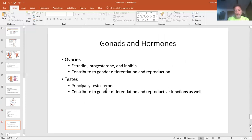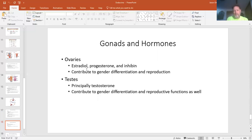The gonads and ovaries: for the ovaries, we produce estradiol, progesterone, and inhibin. This affects gender differentiation and the ability to reproduce — estrogen comes from estradiol. The testes produce mainly testosterone, which affects differentiation and the overall production and function of the male reproductive organs.